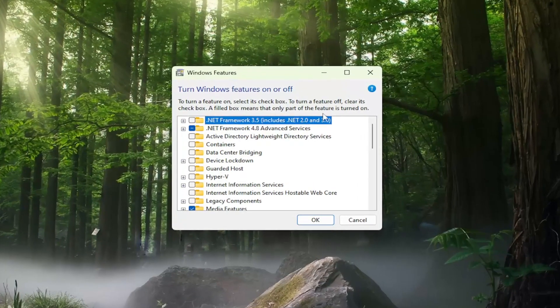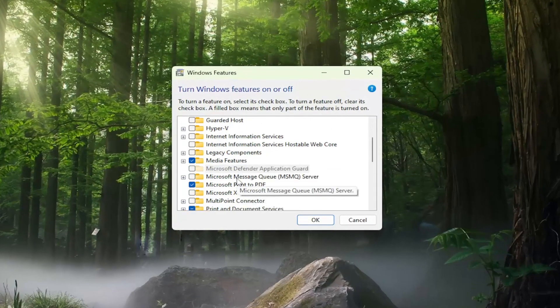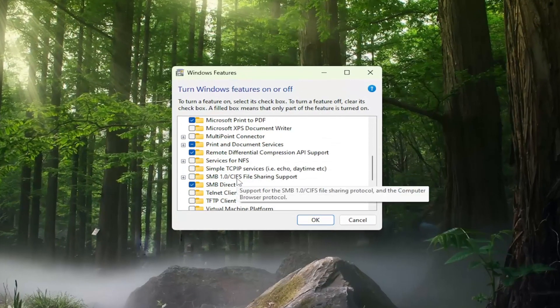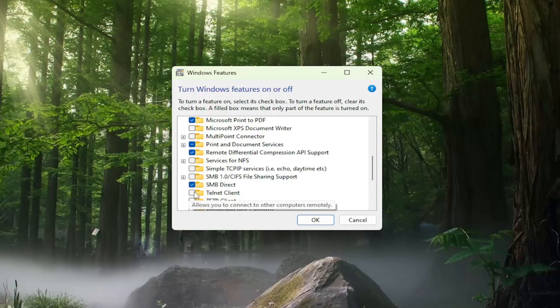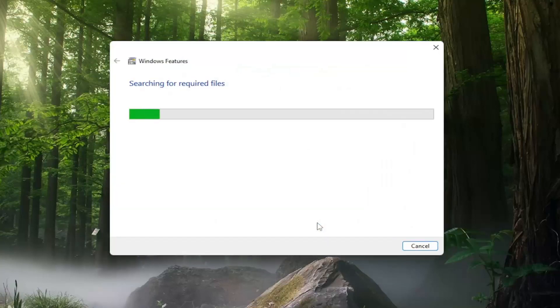You're going to go and locate the Telnet client entry in here, and go ahead and check mark next to it, and then select OK.